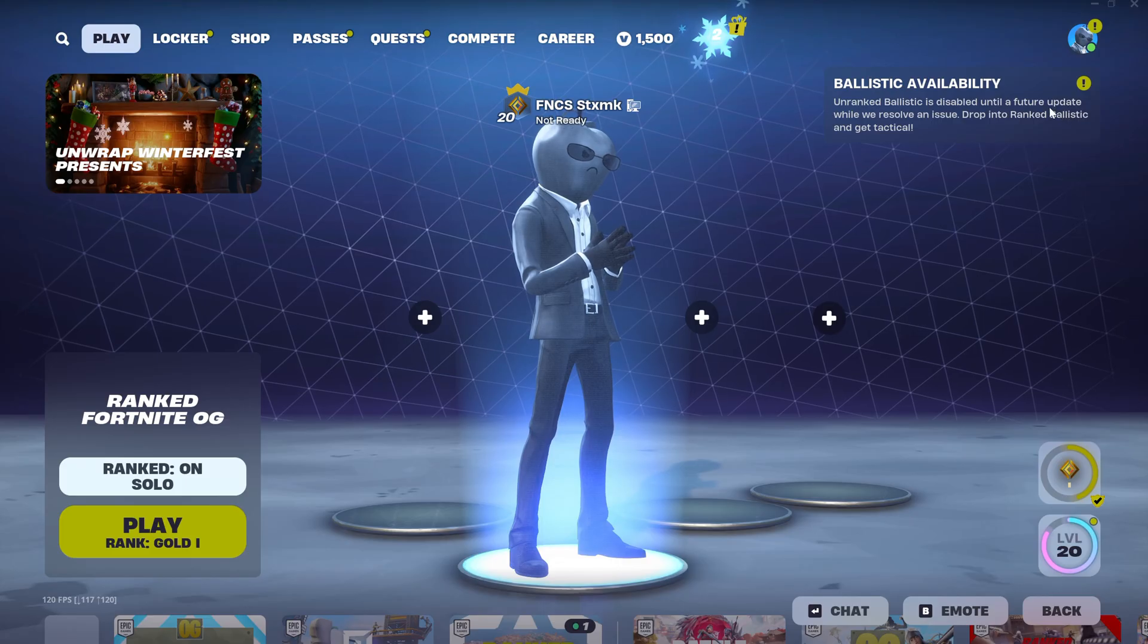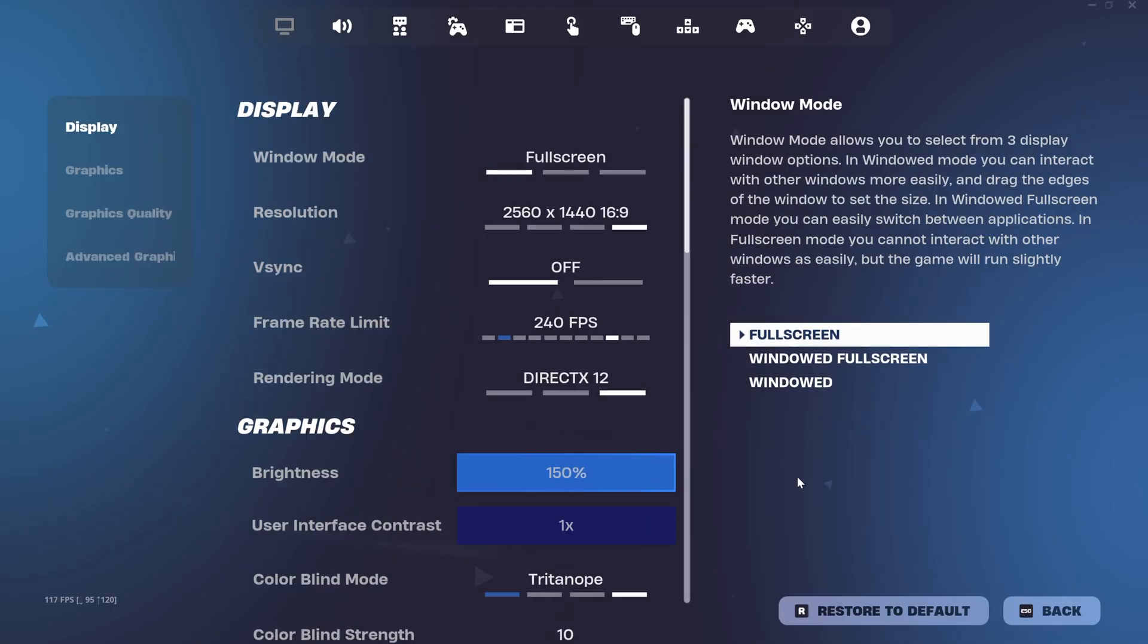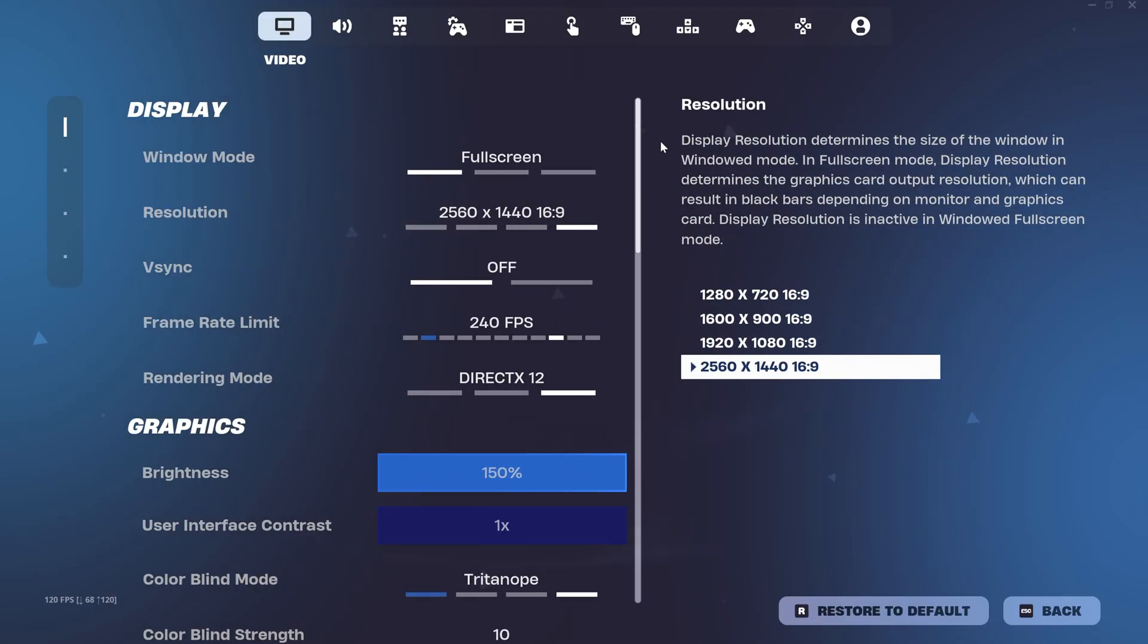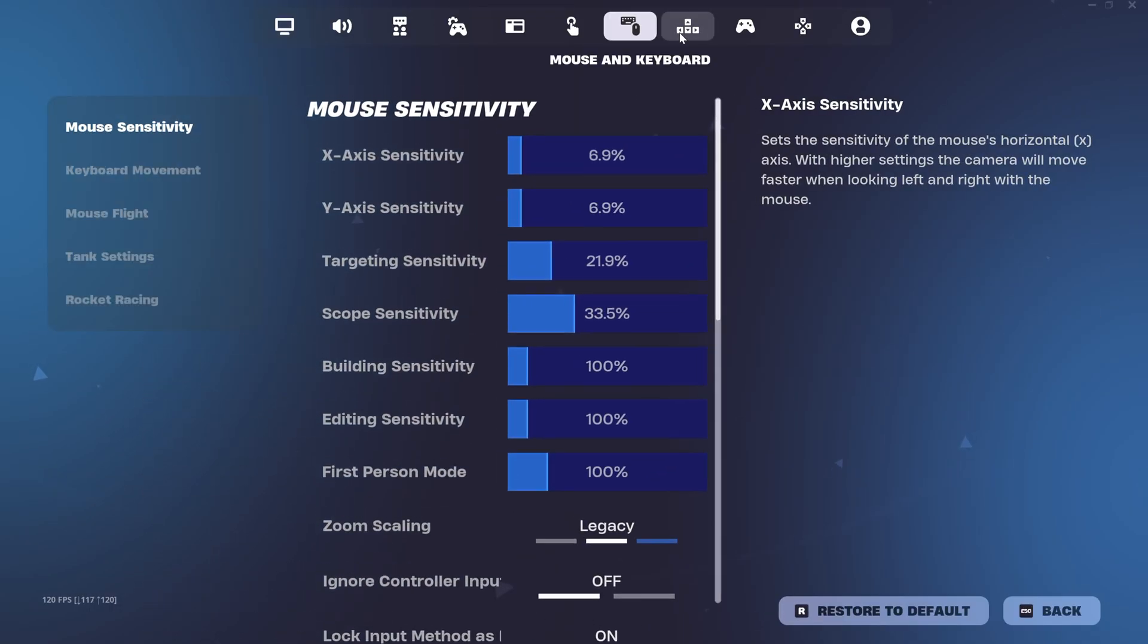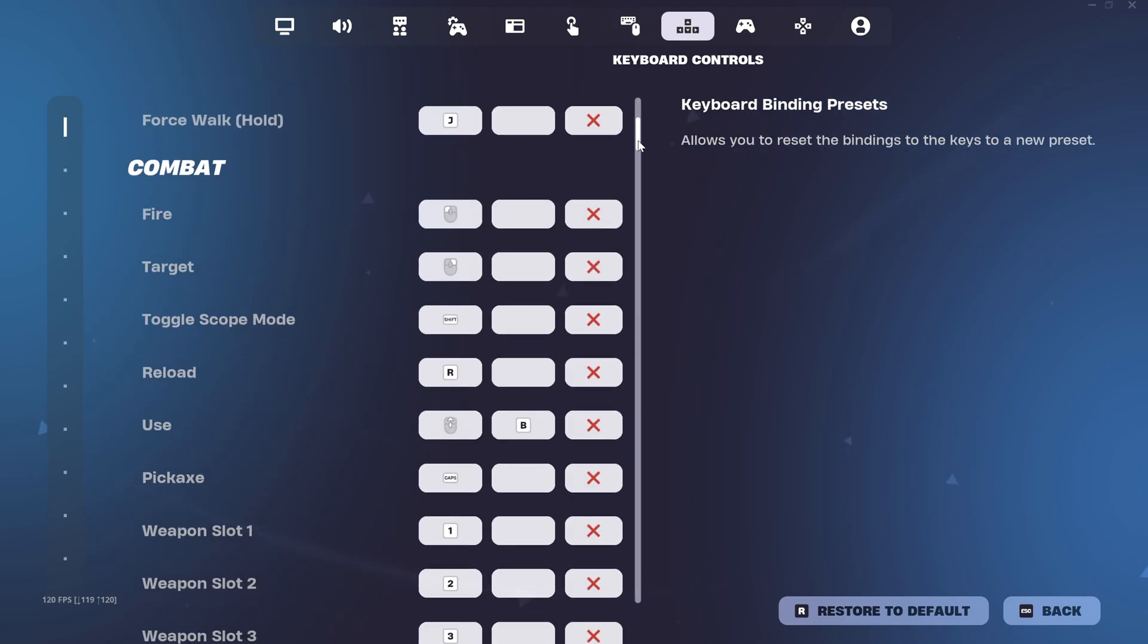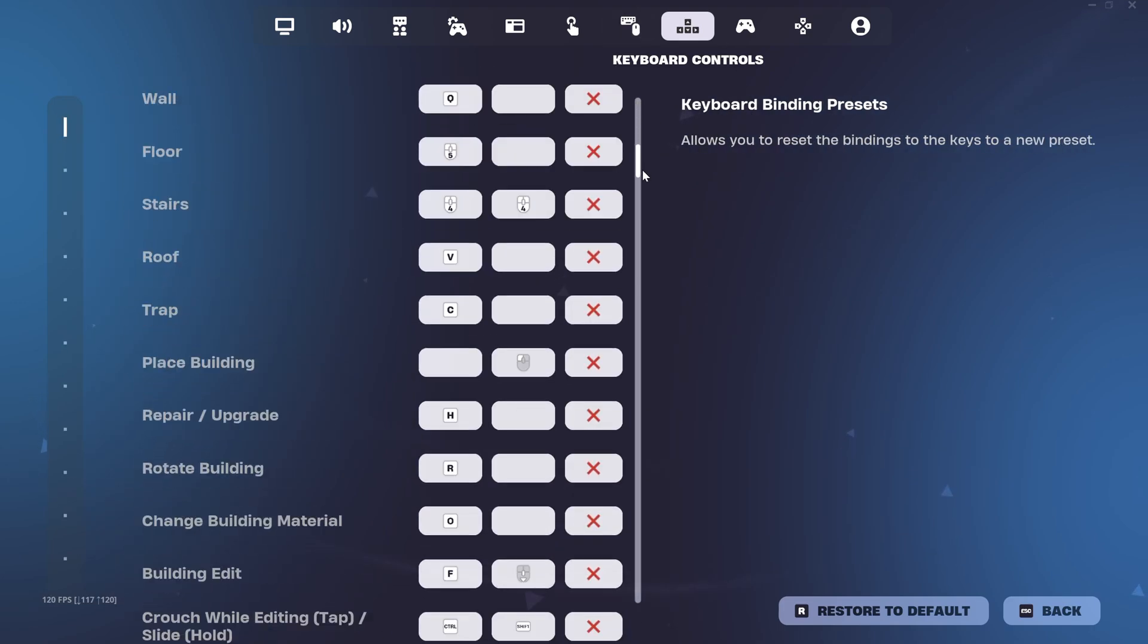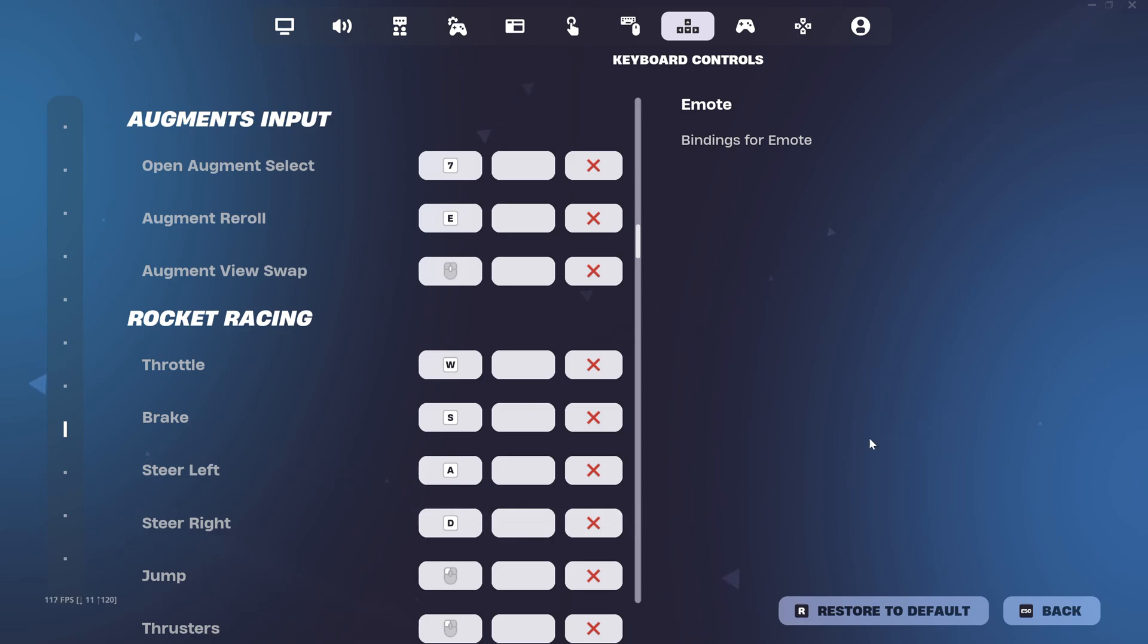First, go to your settings. Once you're in your settings, go to your controller settings or your keyboard and mouse settings and make sure you have the right settings. You have this option right here where it says apply. Make sure you click on apply, then go back.